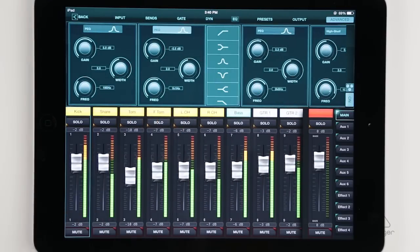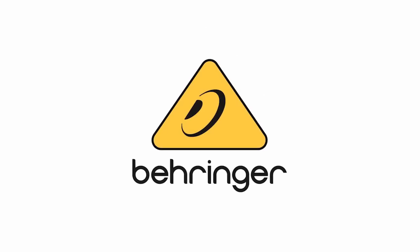So this is the input channel strip on the X-Air series of digital mixers. I'm John with Behringer, thanks for watching. We'll see you next time.